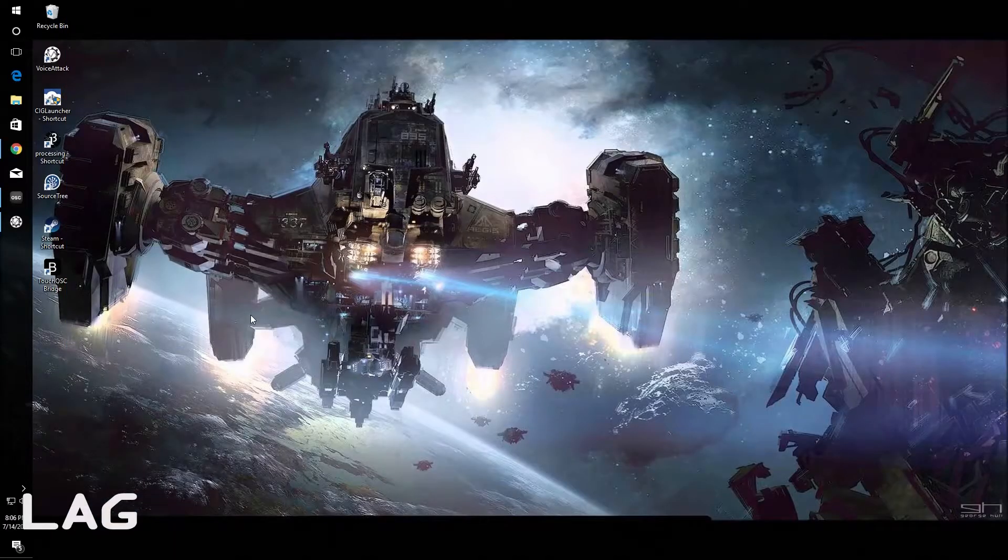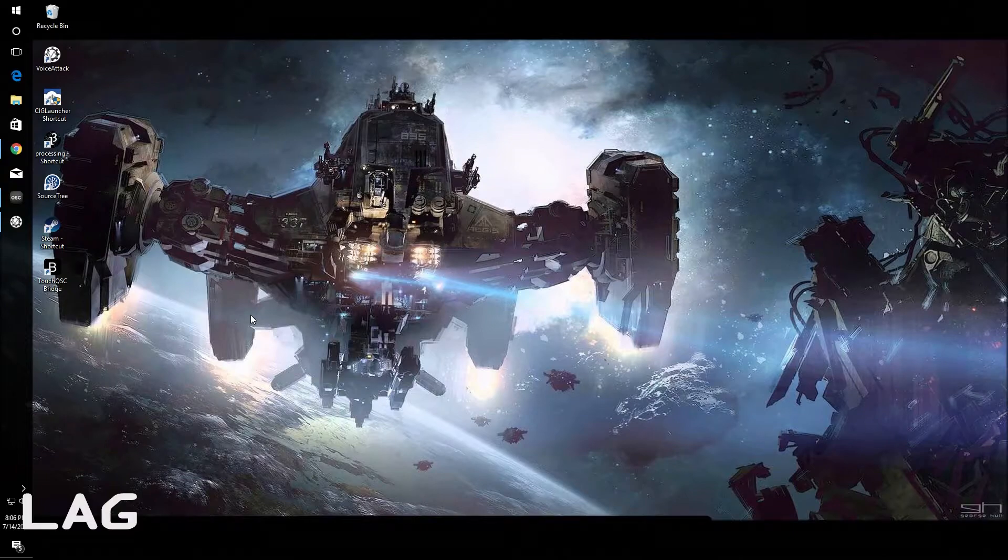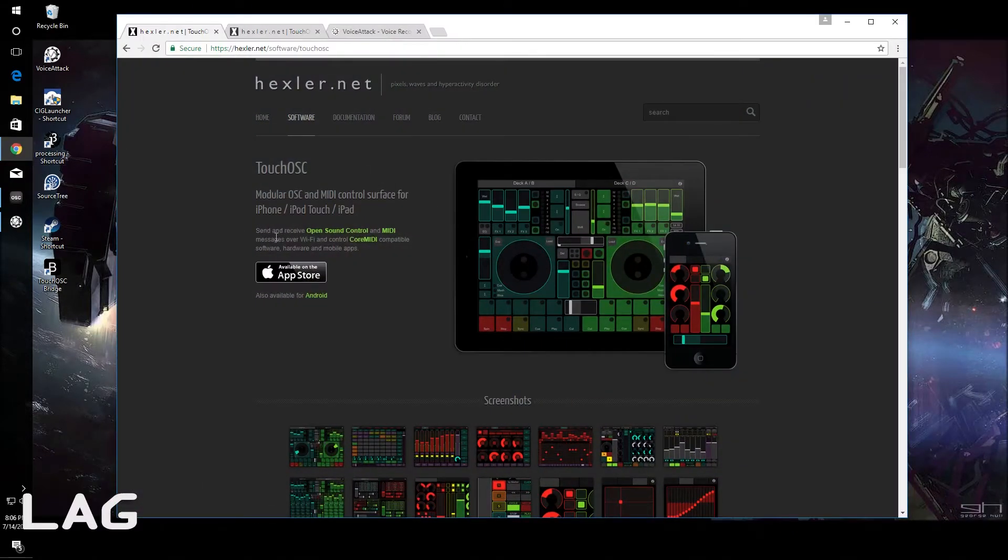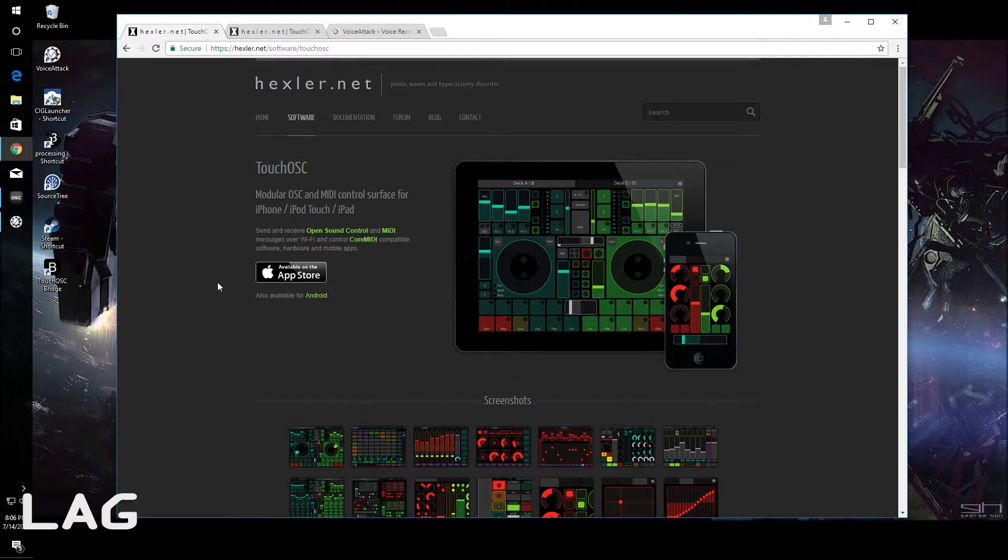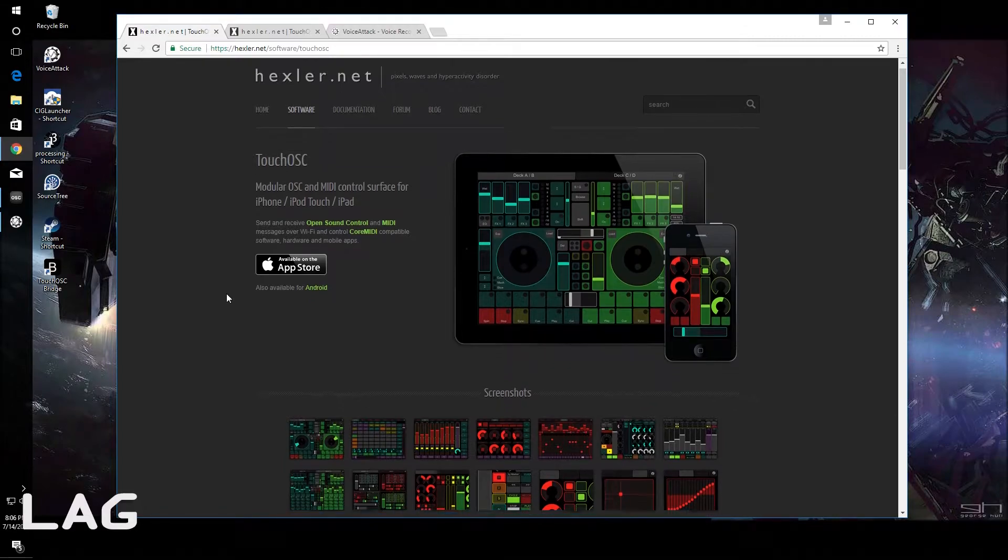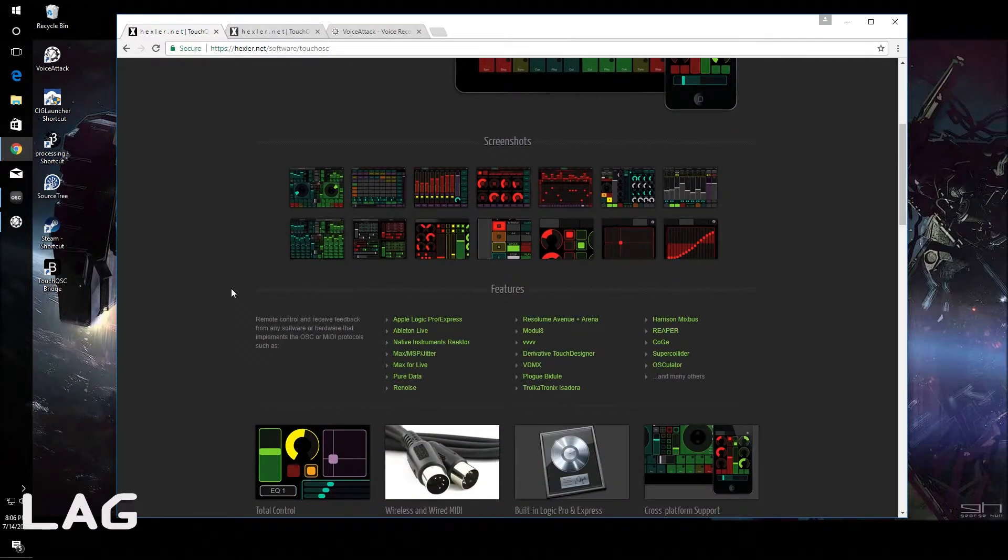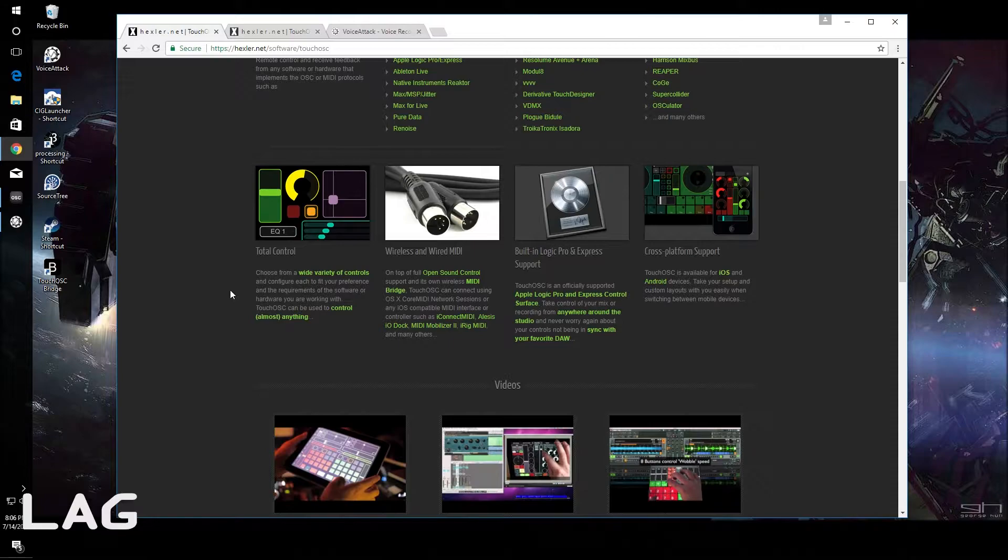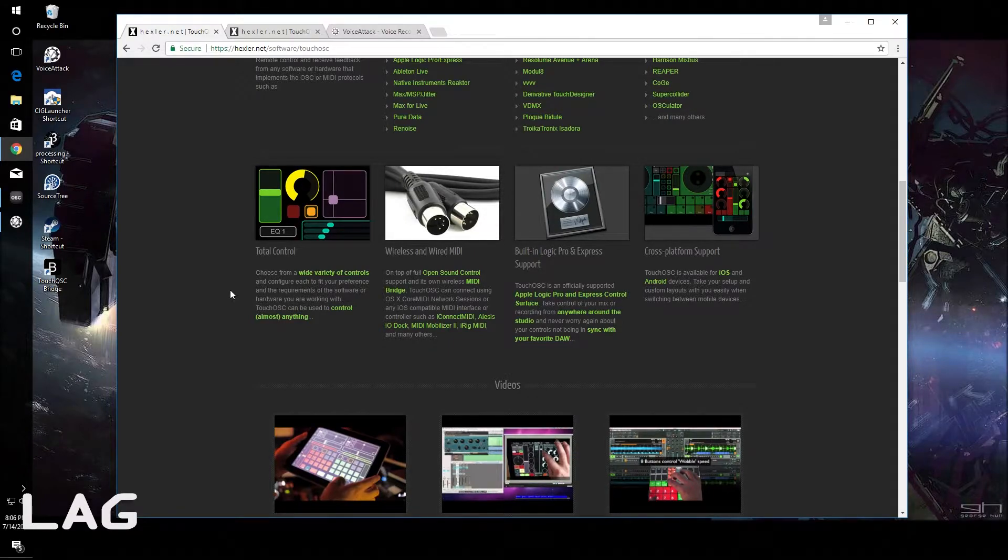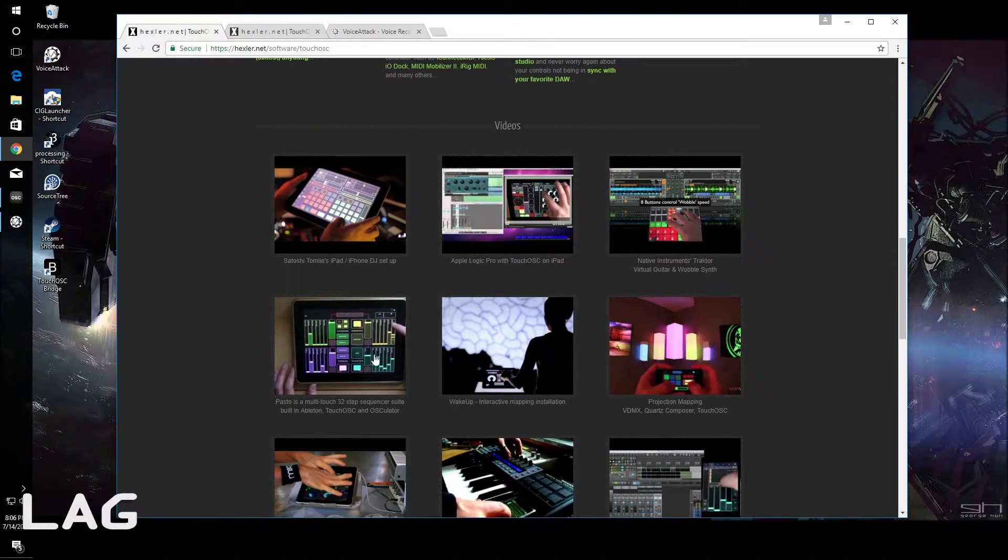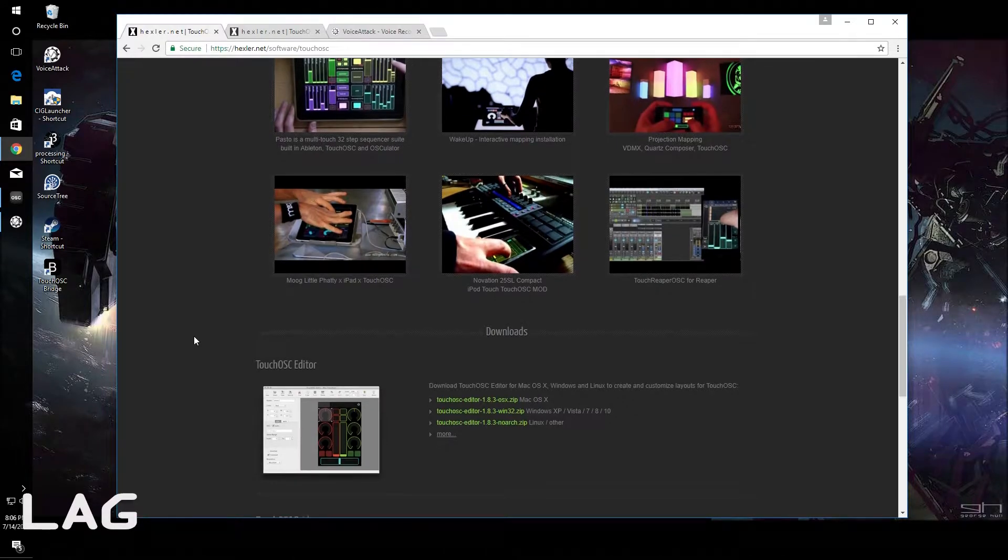Alright, there's basically four pieces of software that I use for this setup. The first being TouchOSC. TouchOSC is an iPad or Android application for controlling DJ equipment, recording software, dials, anything that communicates via MIDI. This thing can communicate to it like lighting equipment and whatnot.